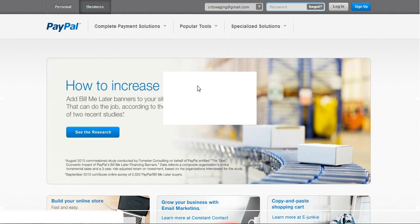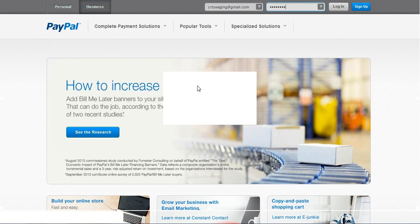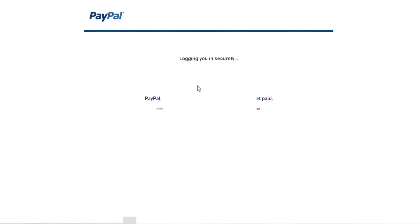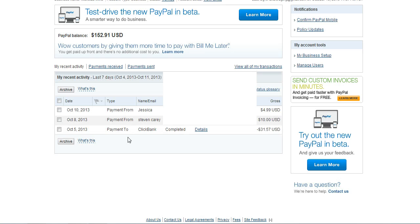I'm going to put in my password and log into my PayPal account. My computer is a bit slow, but okay, I'm in my account here.